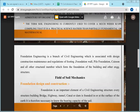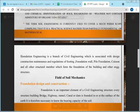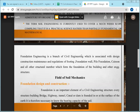If you are perfect in all these soil properties, only then can you study foundation engineering in detail.